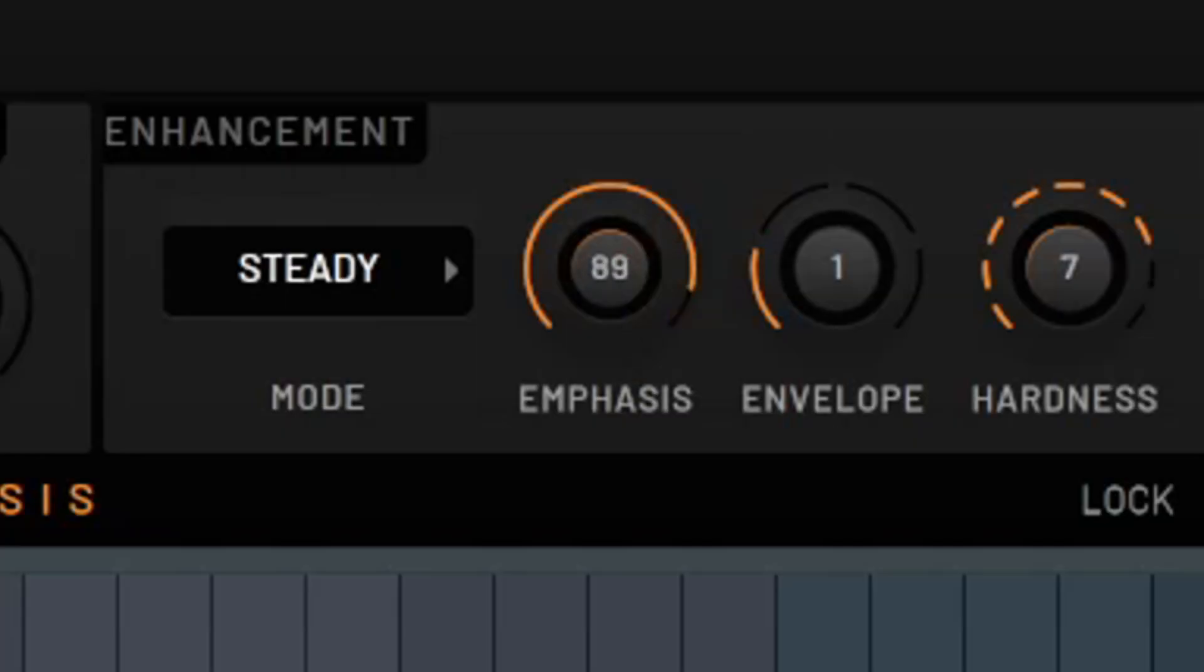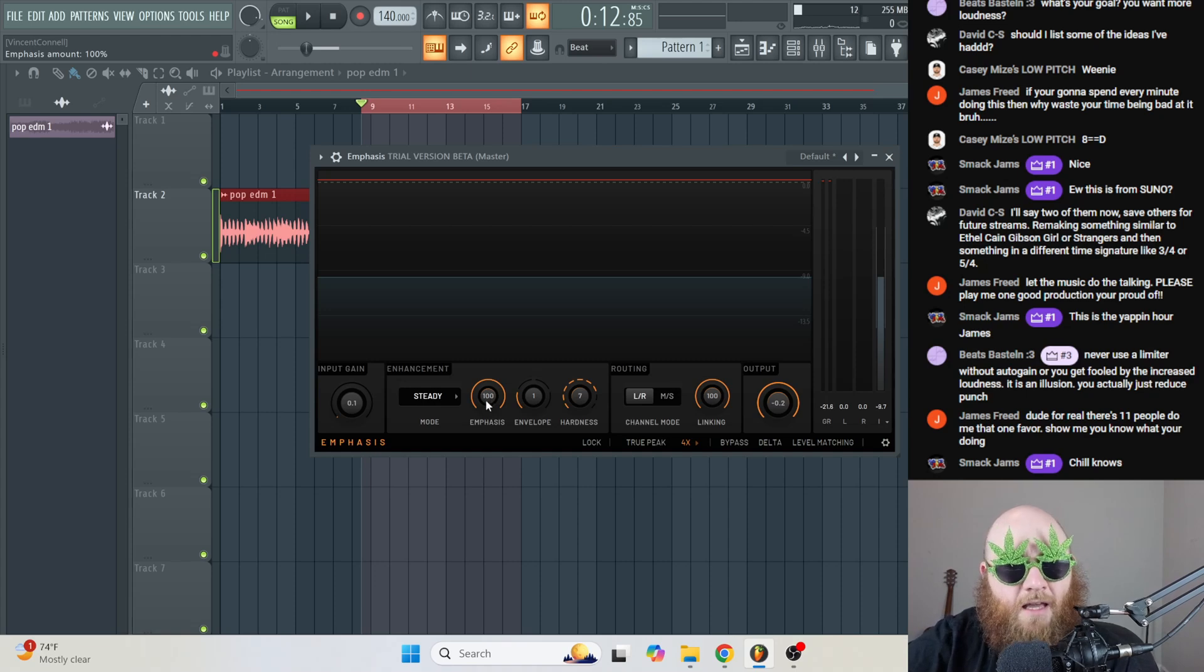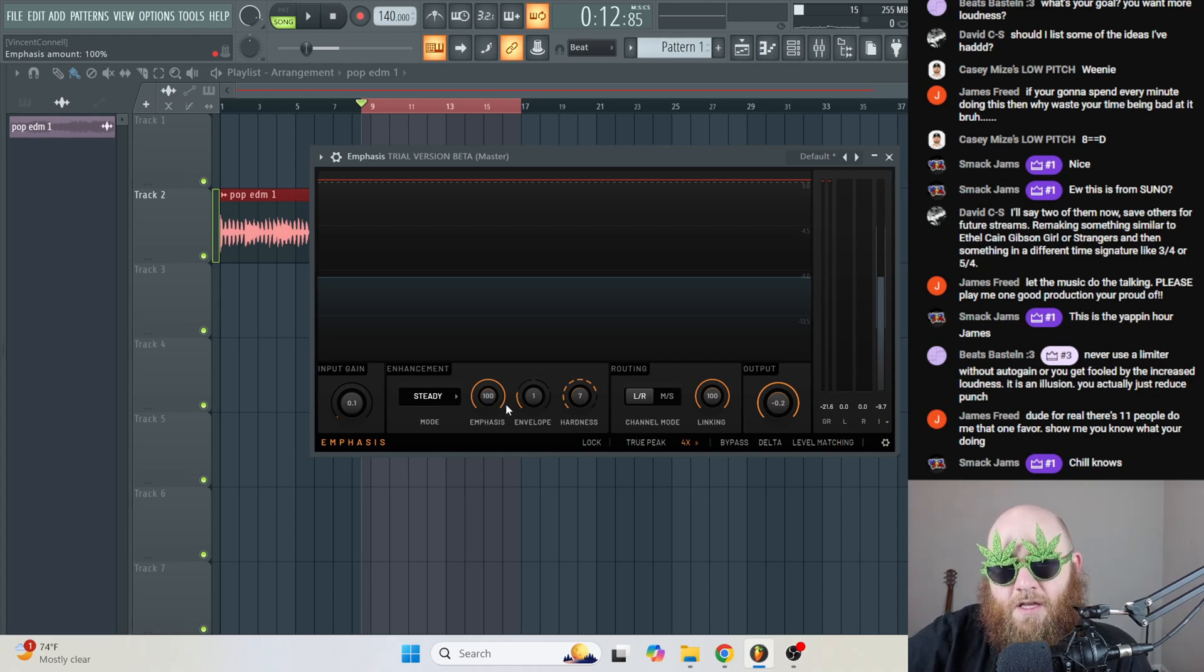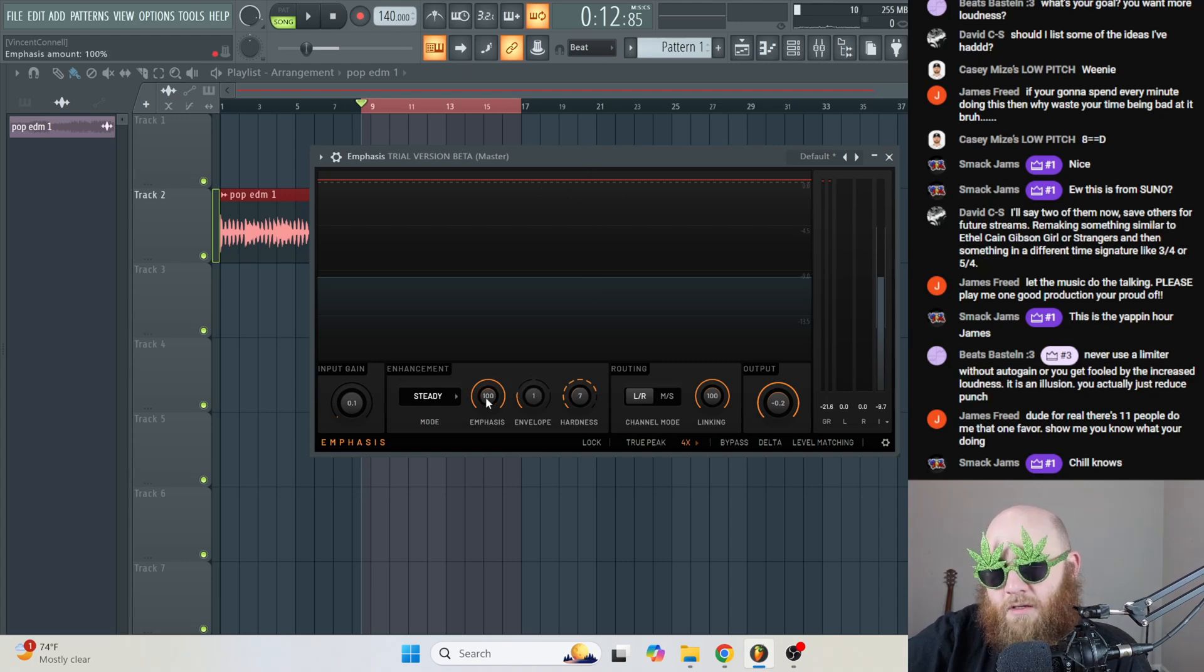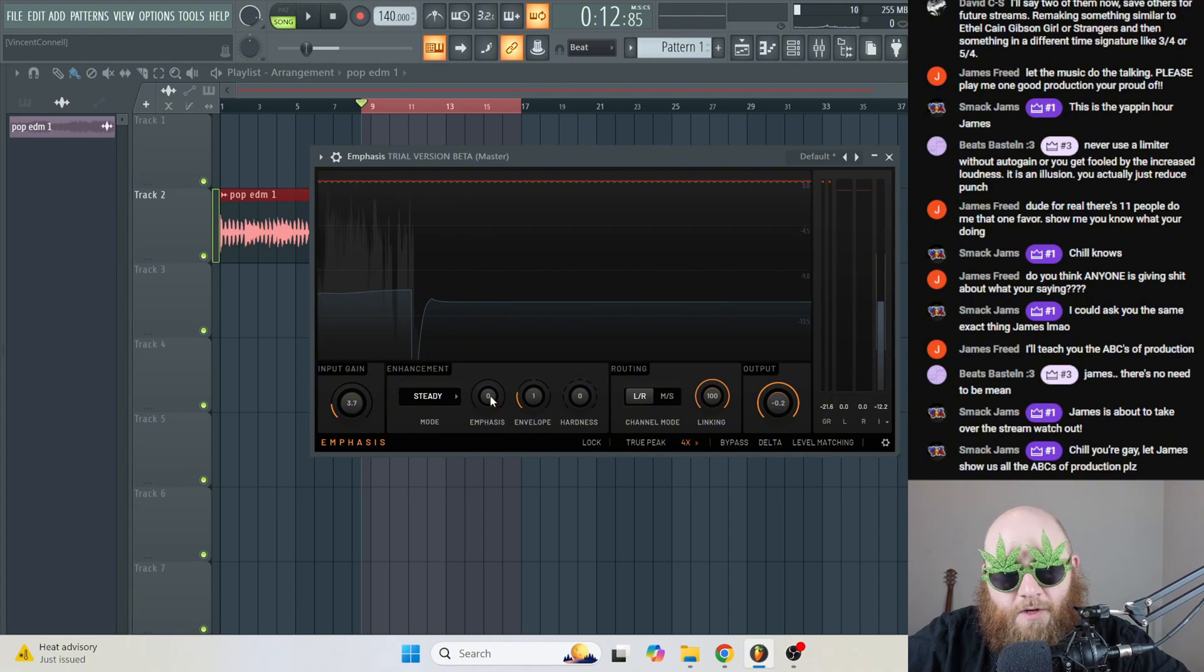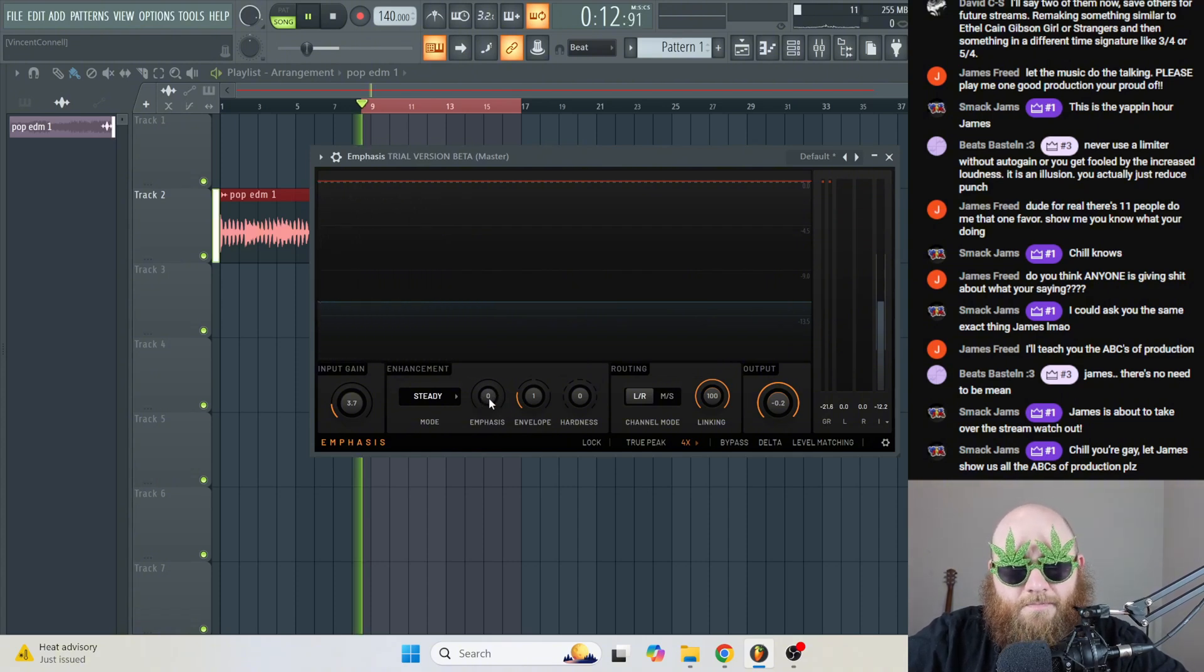Now we have this emphasis knob. Basically, you can just think of this as a depth or intensity knob. The higher it is, the harder the limiter is going to be working. So I'm just going to take the emphasis from 0 to 100 real quick so you can see what it's doing to the sound.